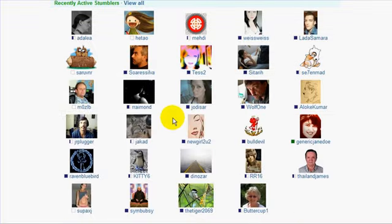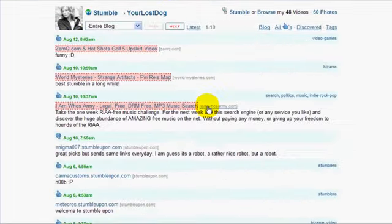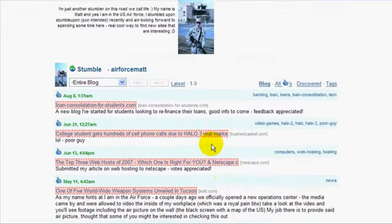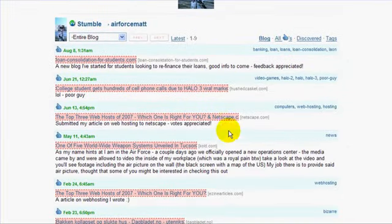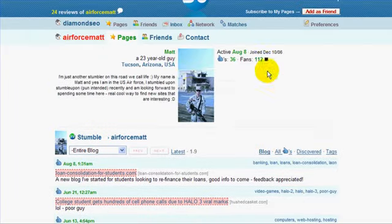Active stumblers are all here, so take a look through. Click on their information and see what they are stumbling. If they're stumbling things that would help you — here is 'top three web hosts' and I'm an Internet marketer, so that's something that would actually jive with some of the information that I post. So this is a great prospective friend.